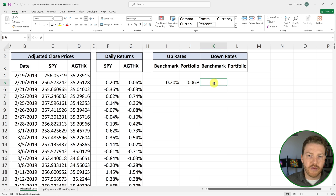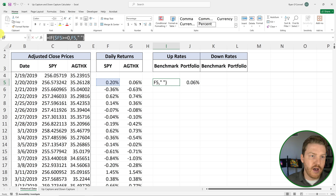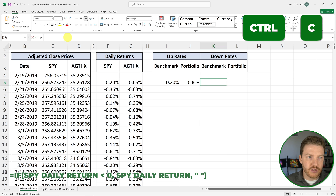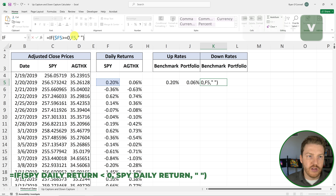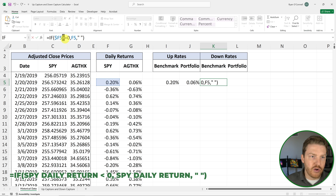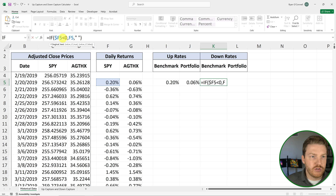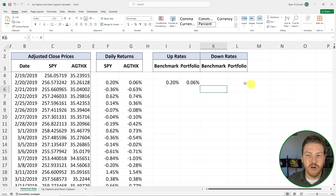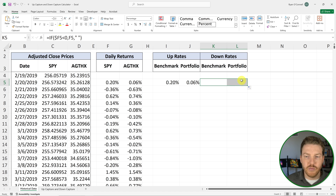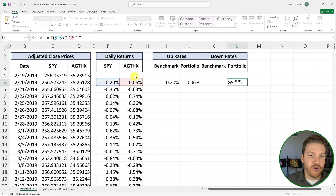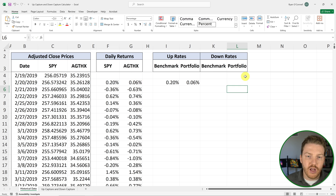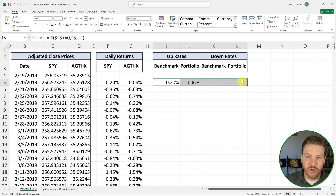Now we can do the same thing for the down rates. I'll copy this formula and paste it, and instead of being greater than or equal to zero, we'll change it to less than zero. So we're only going to return days where the return is less than zero. Then we drag this to the right. If SPY is less than zero, we will return that return for AGTHX — those are the down rate portfolio returns.